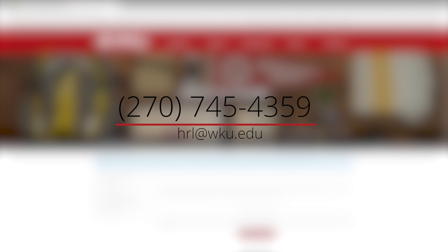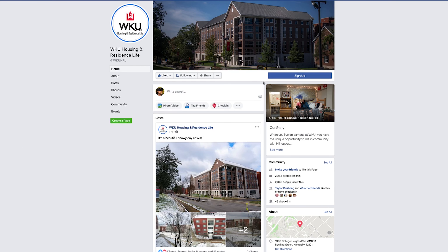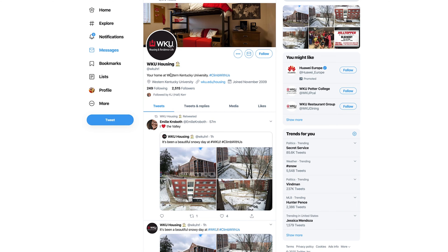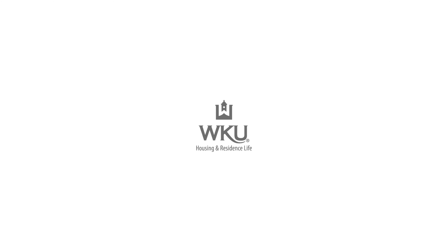Do you still have questions? Don't hesitate to contact our Housing Office at 270-745-4359 or email hrl@wku.edu. You can also find us on Facebook, Instagram, and Twitter by using our tag at wku hrl. We can't wait for you to make your home on the hill at WKU.